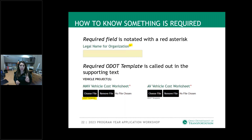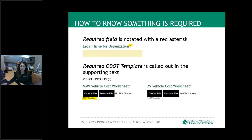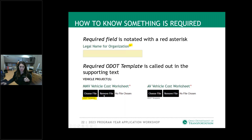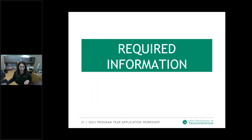There are two ways to know something is required in your application. A required field will be notated with a red asterisk as indicated in the screenshot. If you see that, you know you must provide a response there. I had mentioned the templates — this is just a screenshot of some attachments required for vehicle projects.